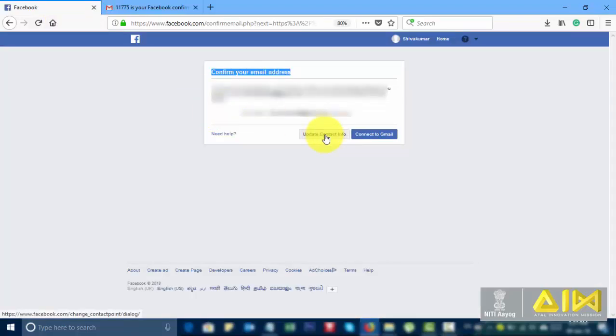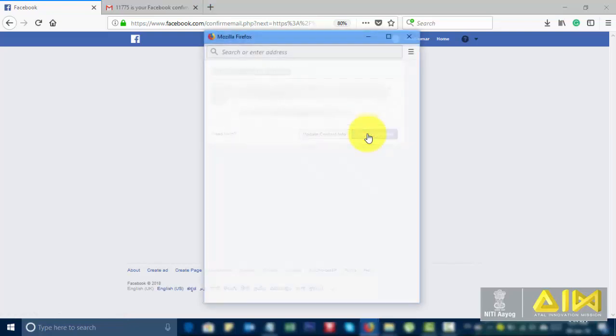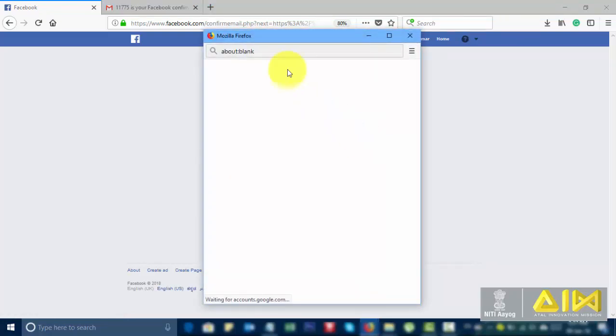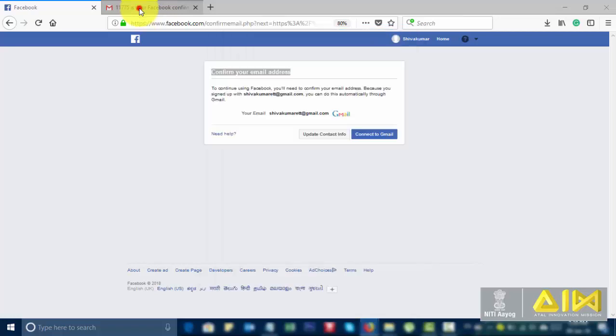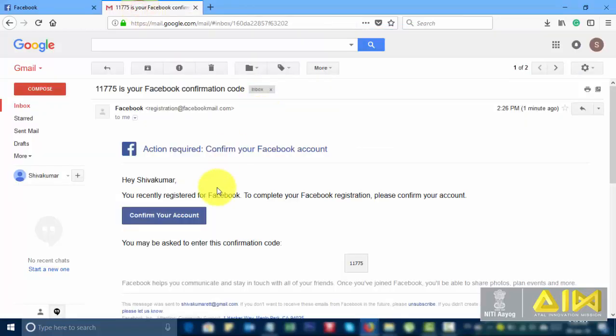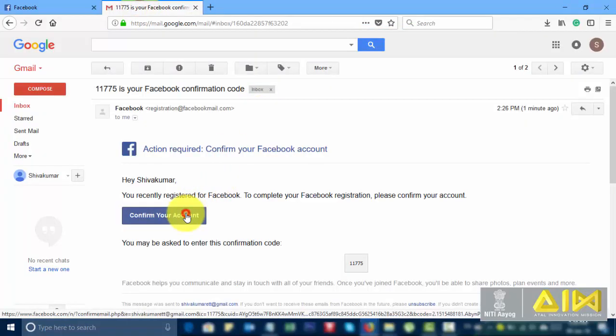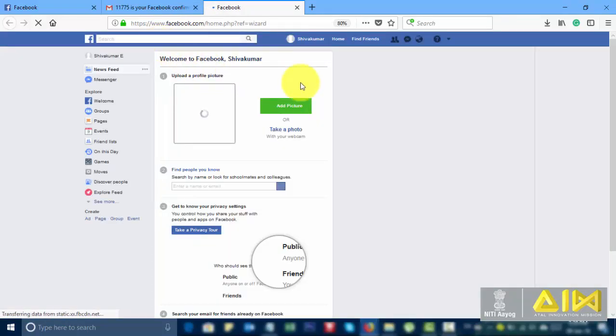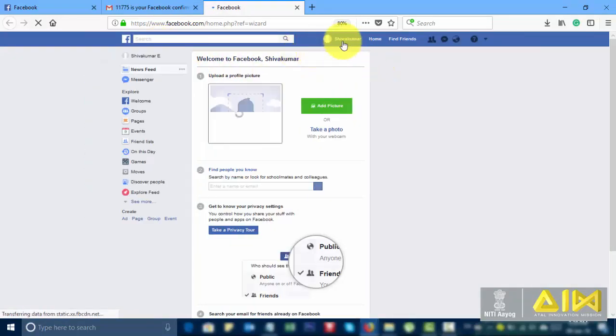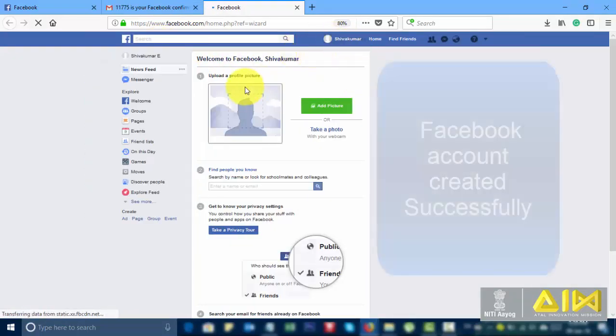Connect to Gmail. Confirm your account. Facebook account created successfully.